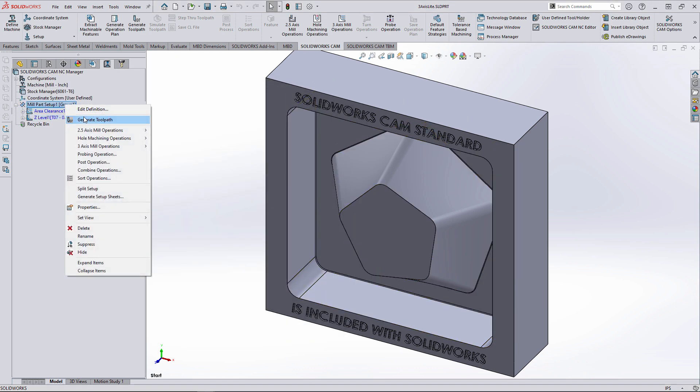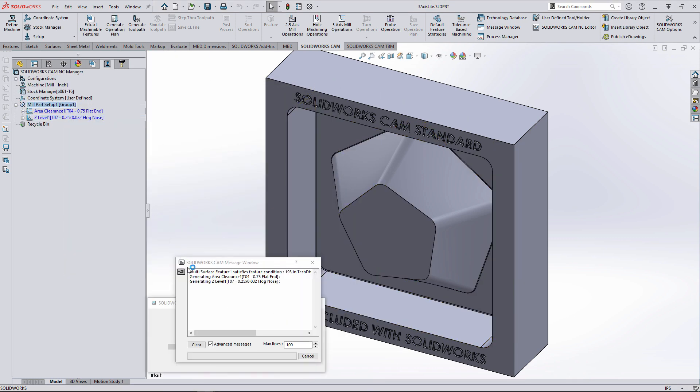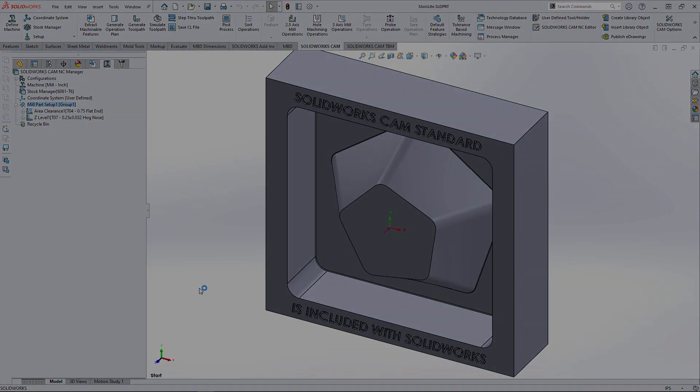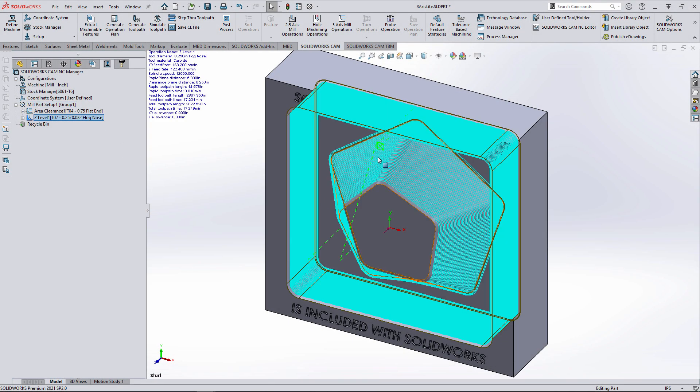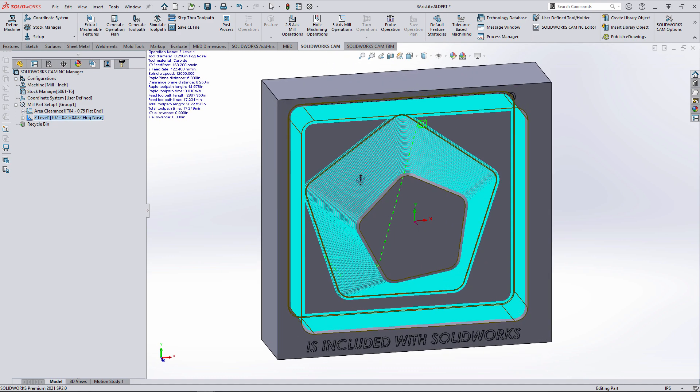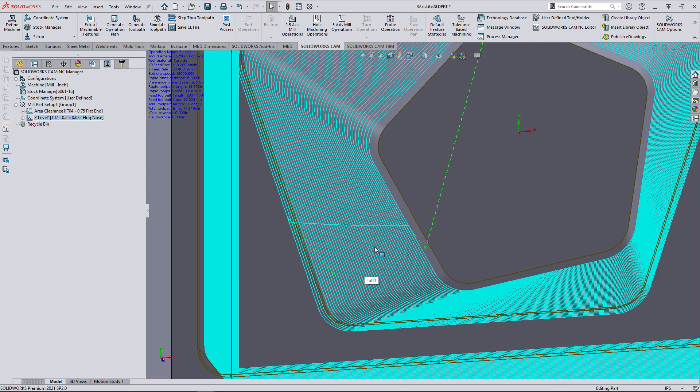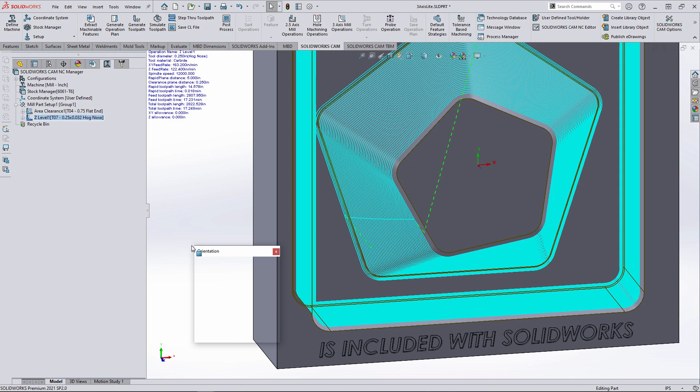With the operations updated, we can generate the toolpaths. Looking closely at the Z-level toolpath, we can clearly see it's a three-axis toolpath with only one entry and one exit for the operation.